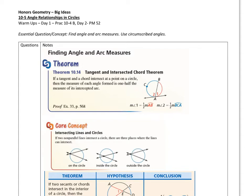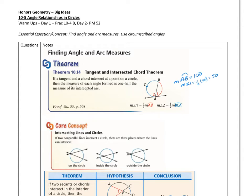For the first theorem, this one is the tangent and intersected chord theorem. It says if a tangent and a chord intersect at a point in a circle — here's the tangent, there's the chord, and they intersect at this point — then the measure of each angle formed is one-half the measure of the intercepted arc. So the measure of angle 1 will be half of whatever arc AB is. For example, if arc AB is equal to 100, then the measure of angle 1 would equal half of 100, which would be 50.